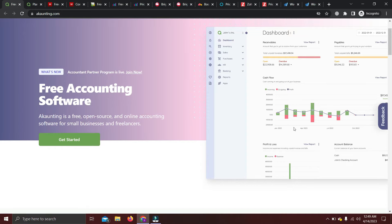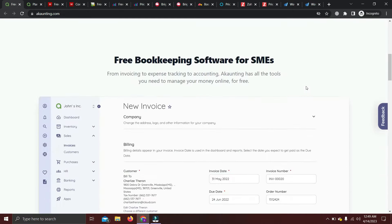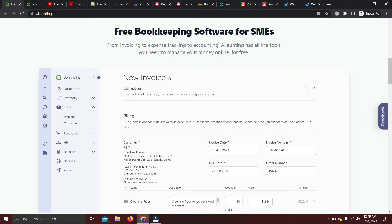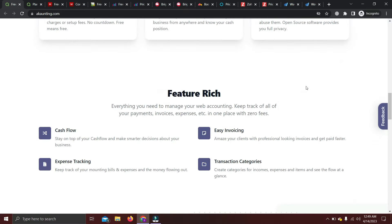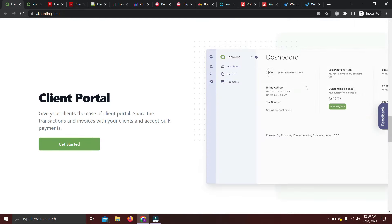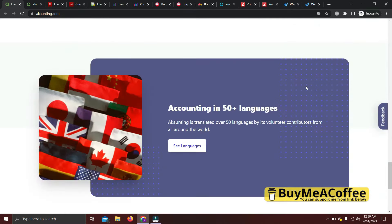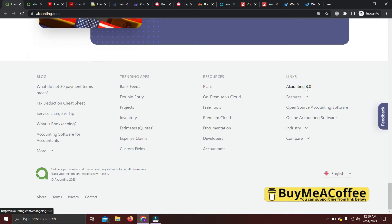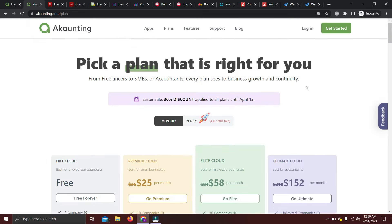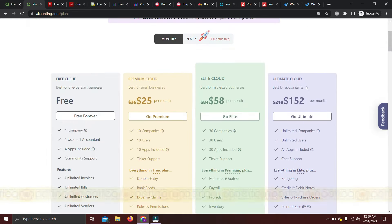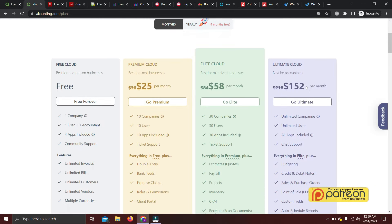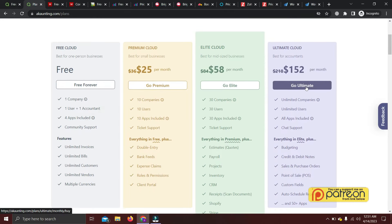Their interface is pretty decent. If you go down you can see their invoicing system, which is pretty cool, along with features like cash flow, easy invoicing, and transaction categories. There's also a client portal. This software has a presence in more than 100 countries and is available in 50 plus languages. Let's check their pricing.